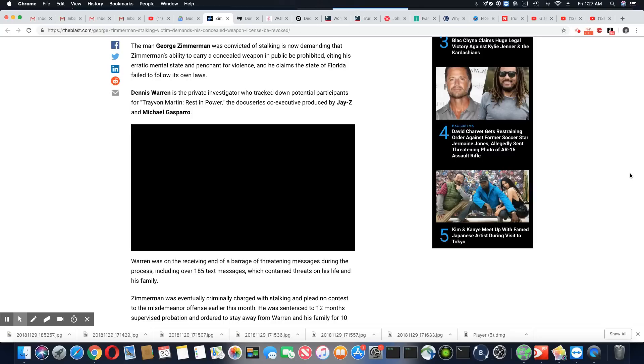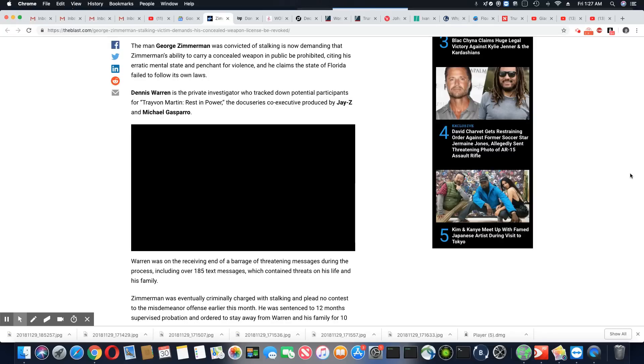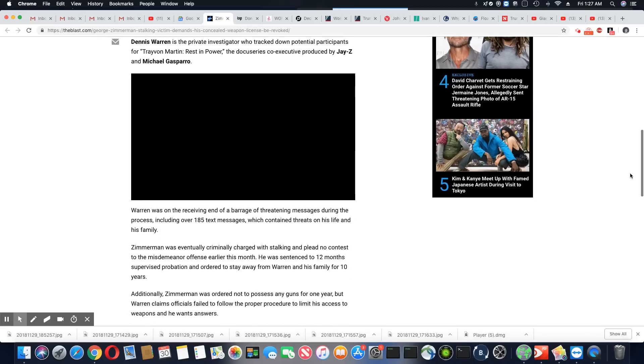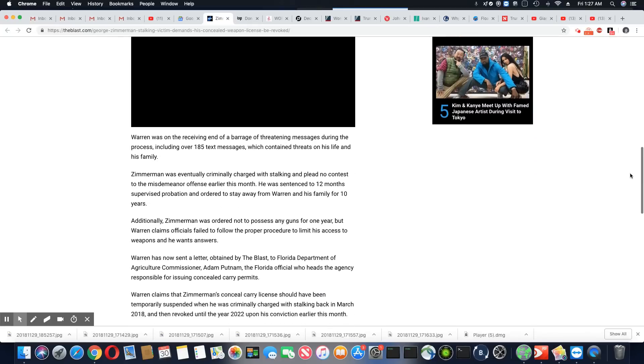He was sentenced to 12 months supervised probation. That is not a punishment. That's not no damn punishment. Them and their criminal system got to go. And ordered to stay away from Warren and his family for 10 years.